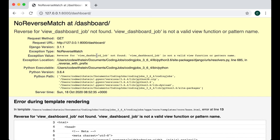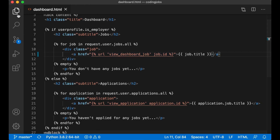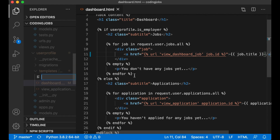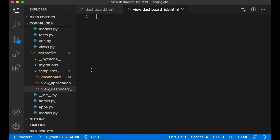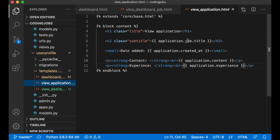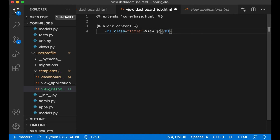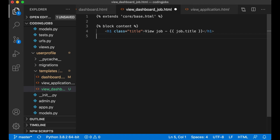If I try to update now this will crash because we haven't created this view yet. So I copy the name of the view and go to the files. Inside the user_profile folder I want to create a new file `view_dashboard_job.html`. I paste in some code, add `view_job` and `job.title` just so that I know I'm on the correct job block.